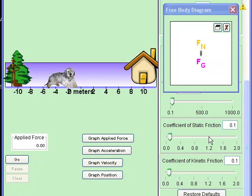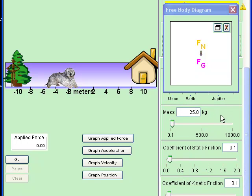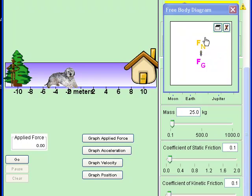We're going to be doing three investigations and we're going to be working with this little Java applet. First thing we're going to be doing is we're going to be pushing our shaggy dog. Now you don't have to use a shaggy dog. We're going to be observing the relationship between mass and the normal force.